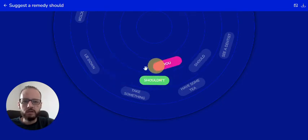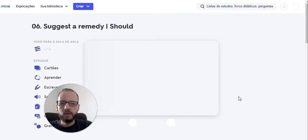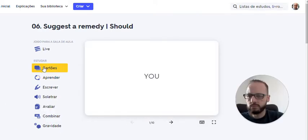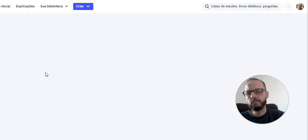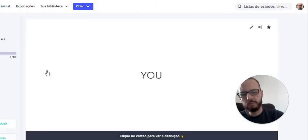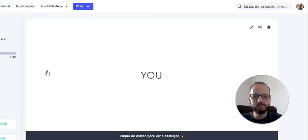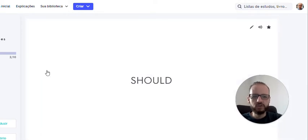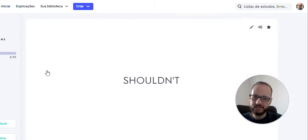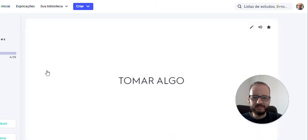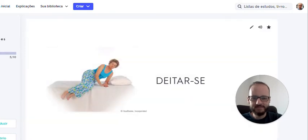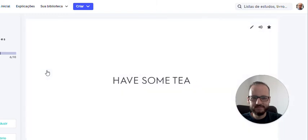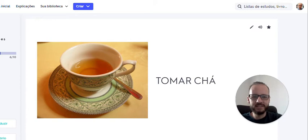E aqui a gente vai usar só o you, porque a gente vai imaginar que está dando conselho para alguém, mas poderia usar qualquer um dos outros pronomes. Então eu vou entrar nos cartões porque eu quero praticar um pouco da pronúncia e vocabulário com vocês, então vai repetindo comigo. You should, shouldn't, take something, take something. Lie down, lie down. Have some tea, have some tea.